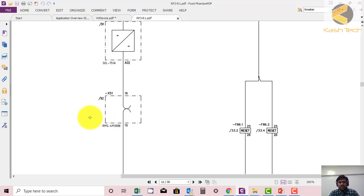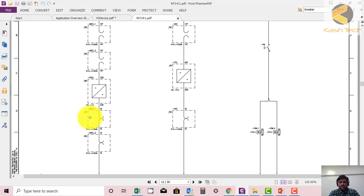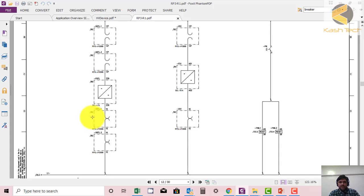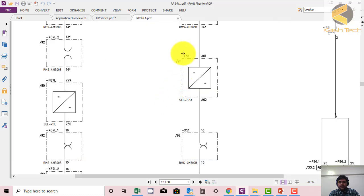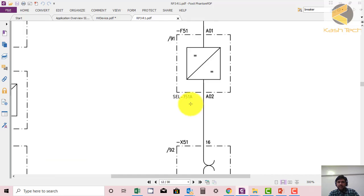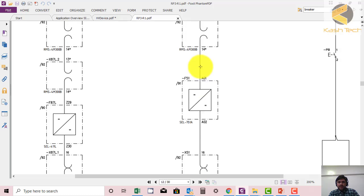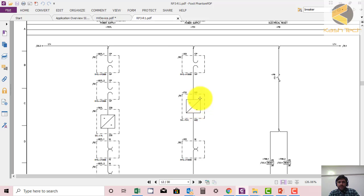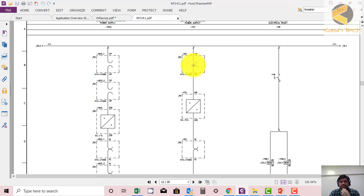This is the power supply of F51. 51 is the over current relay. F is the code for device. 51 is showing the function - function 51. The relay type here is SEL-751A. The supply is coming through terminal A01 of the relay, and its negative is coming to A02.